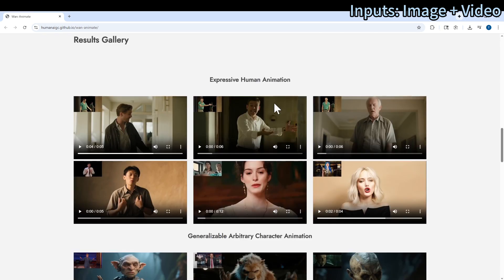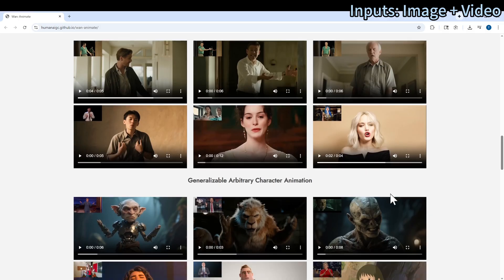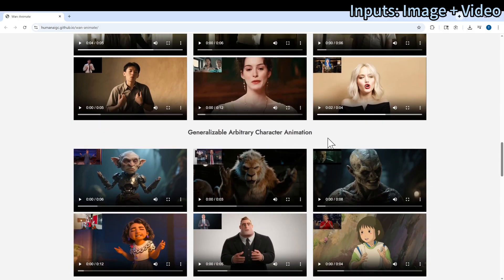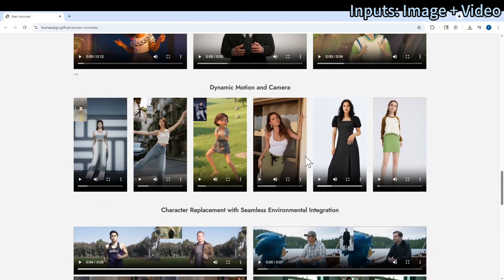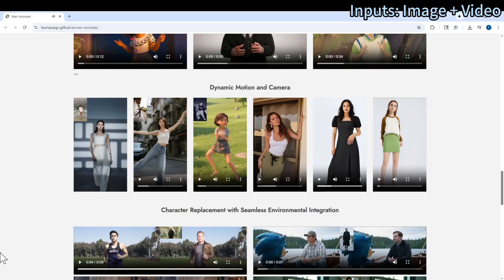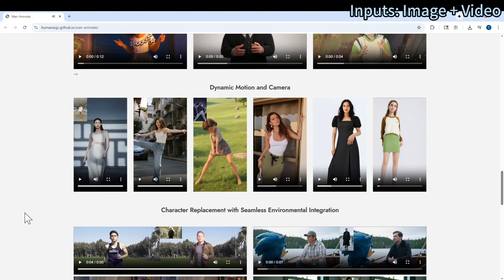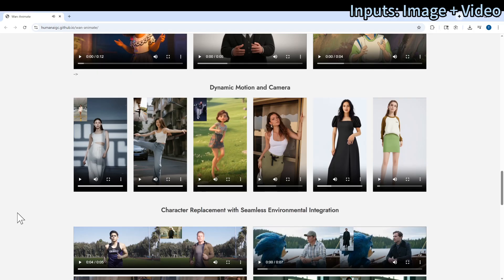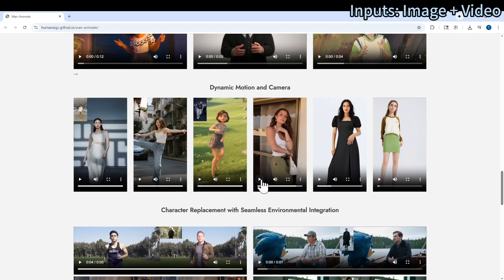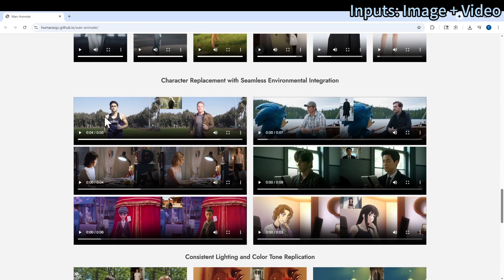There are some more examples for generalized arbitrary character animation. This one is very interesting — there is dynamic motion and camera movement. It follows the original input video very nicely. For character replacement, it keeps the background and environment the same as the input video and only replaces the character. That's also a great feature people will find useful.